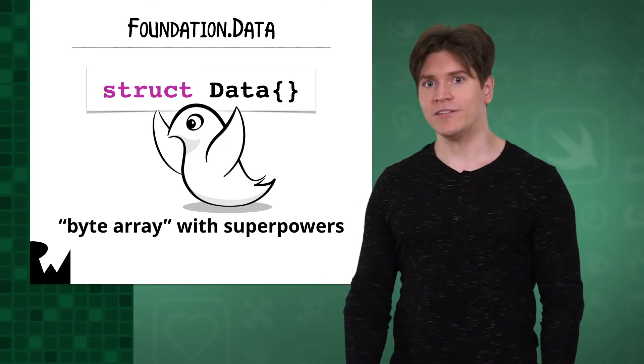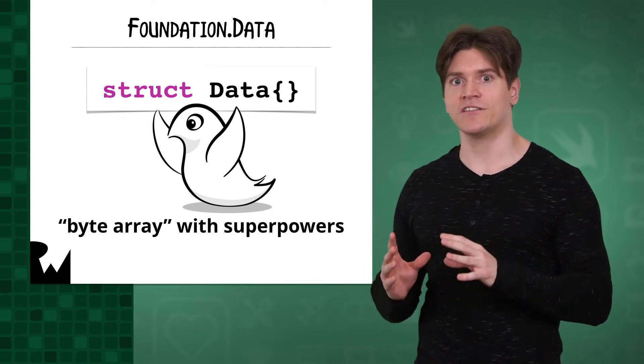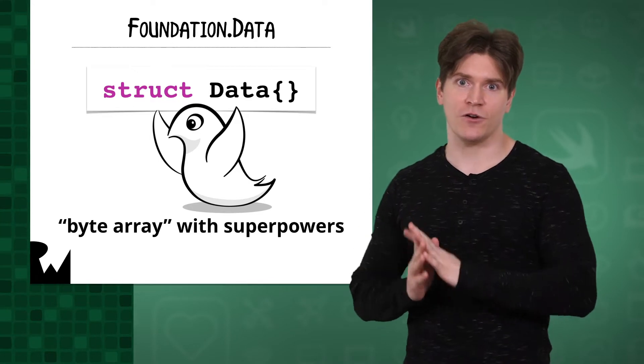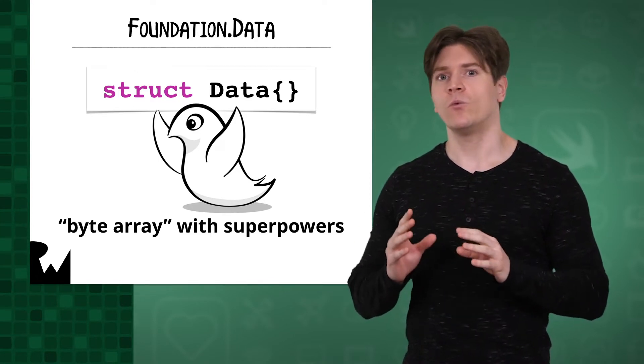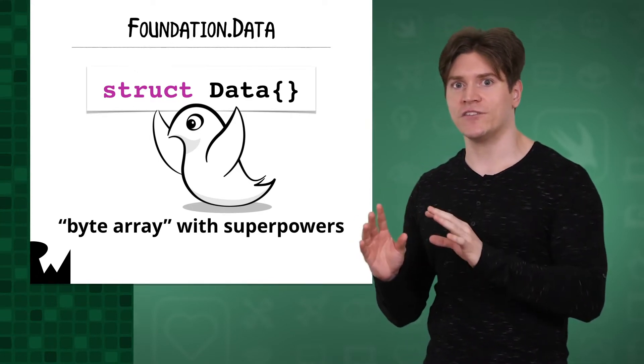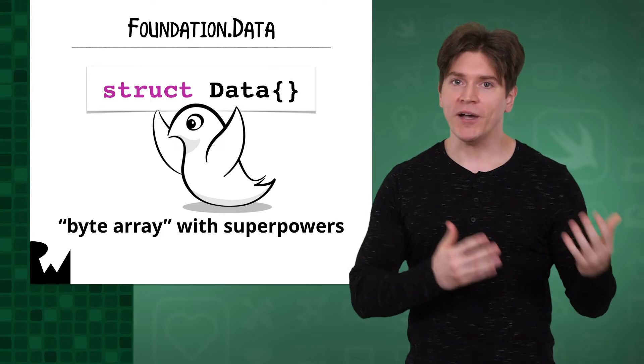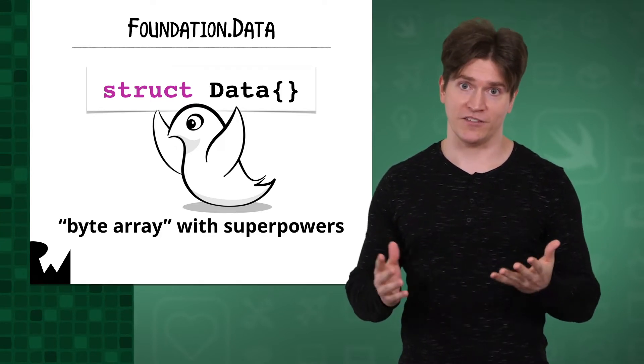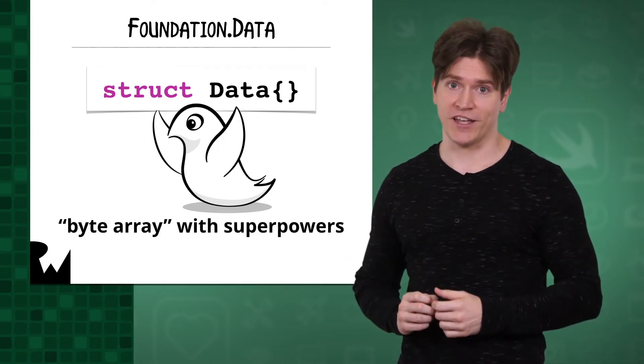Talking about data can get a little confusing because the term is overloaded. In Swift, we use this foundation type with the name data, but the bytes it uses themselves can be considered data in general computer science terms.